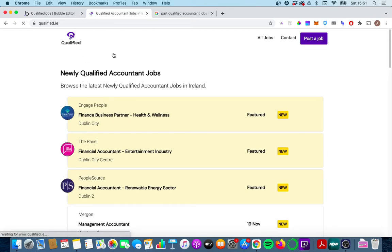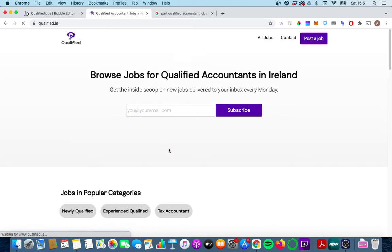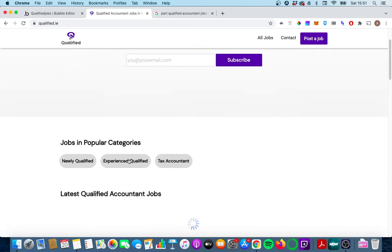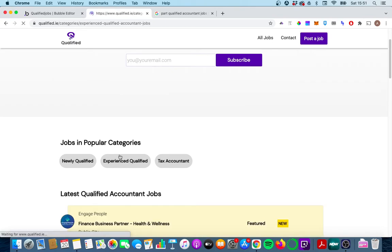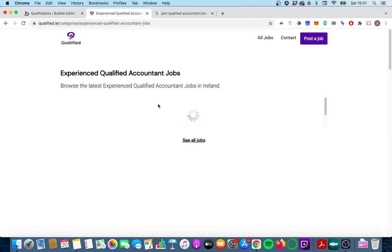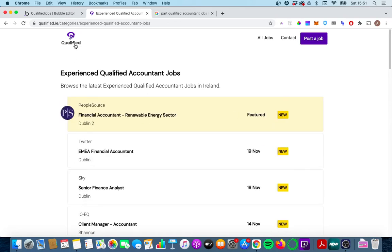If I were to click on one of the other categories, so for example let's click on experienced qualified, we're brought to the same page but the URL is different, the text up here is different and the jobs shown are also slightly different.